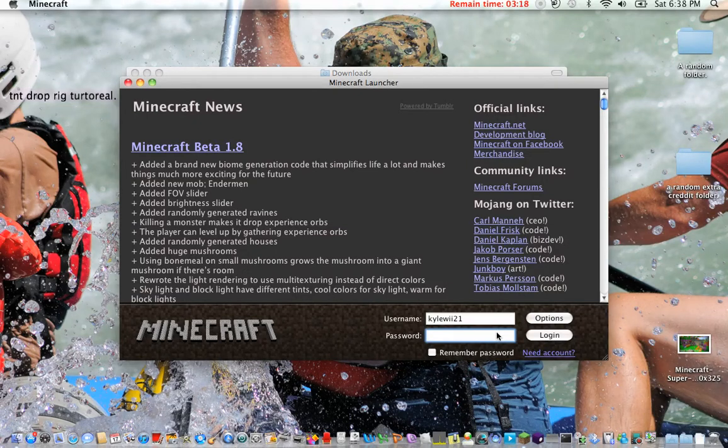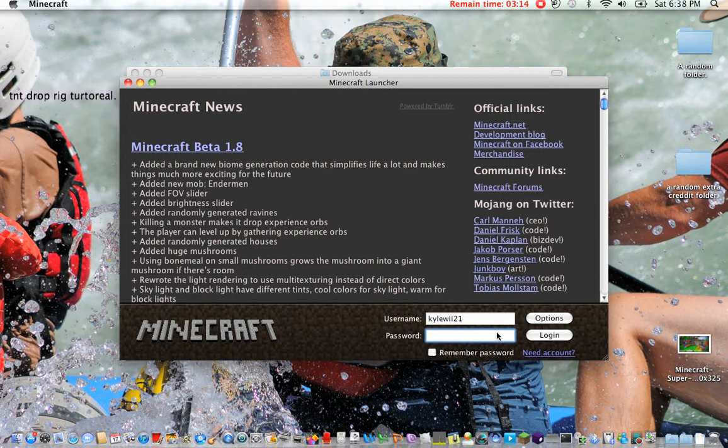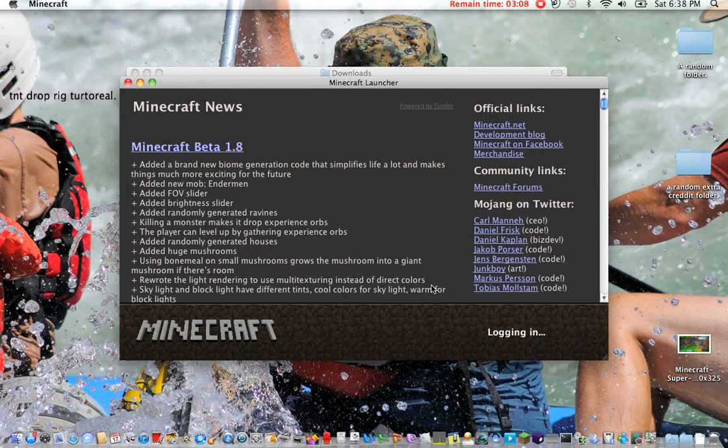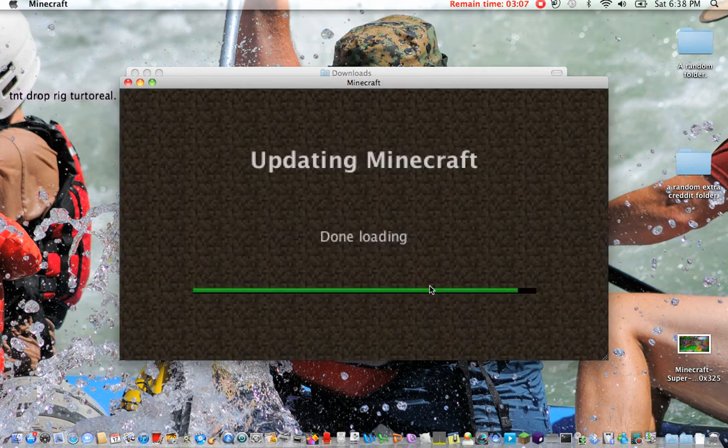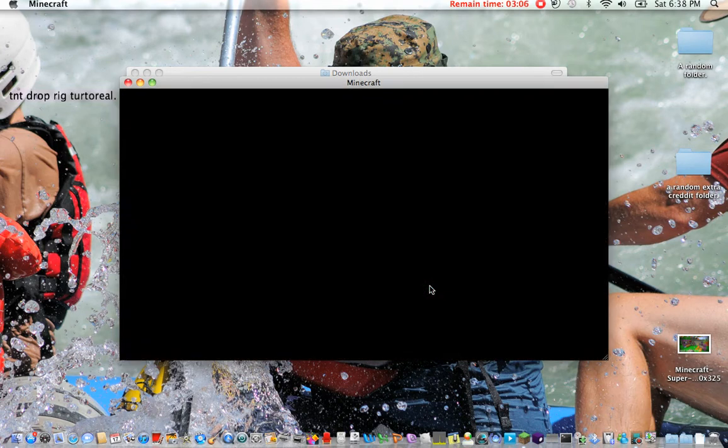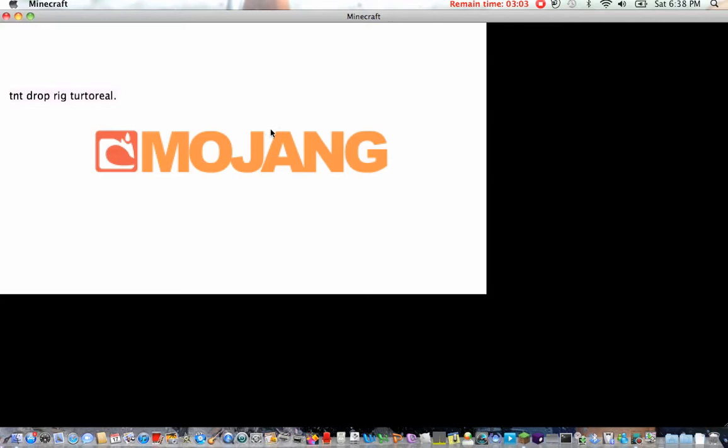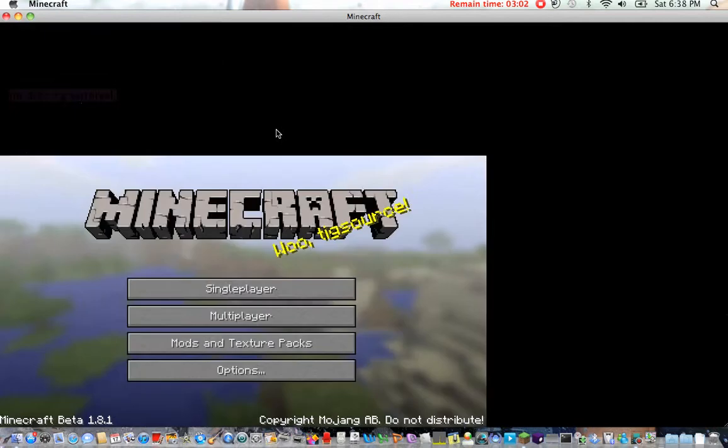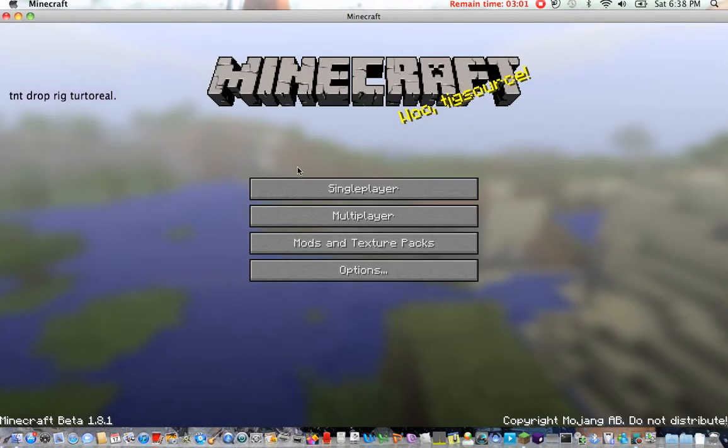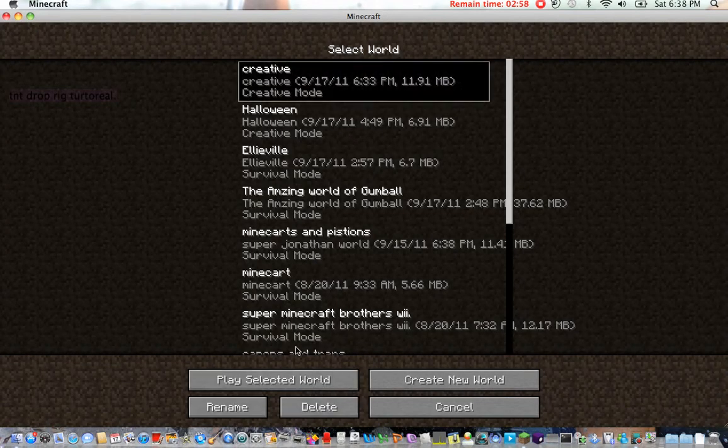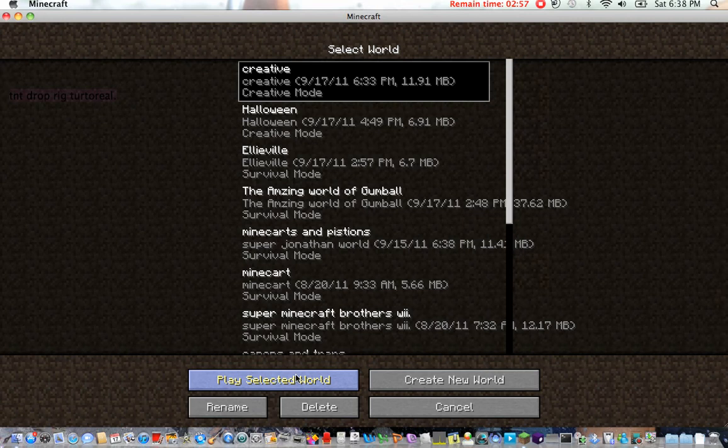Hello and welcome to this tutorial on how to make a TNT Drop Rig. I shall be showing you on my creative world.